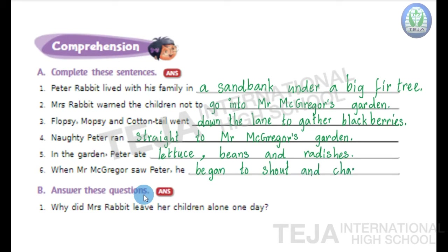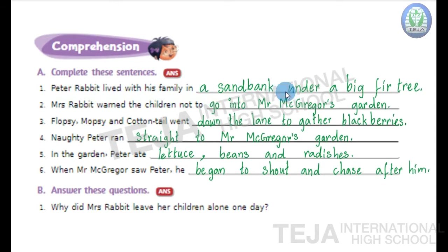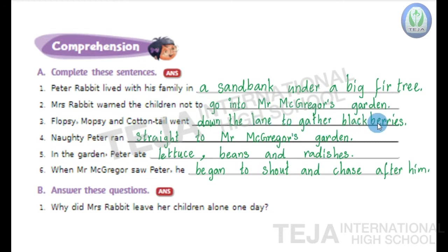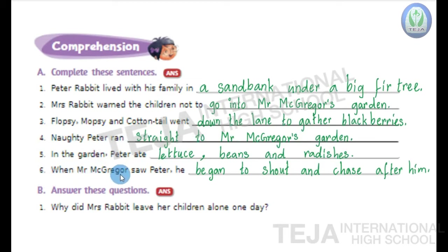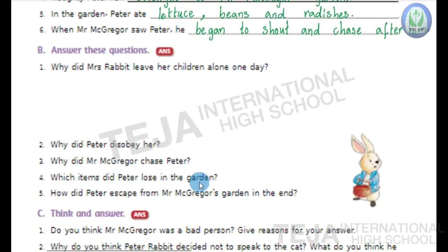Now let's read the sentences once again children. First: Peter Rabbit lived with his family in a sandbank under a big fir tree. Second: Mrs. Rabbit warned the children not to go into Mr. McGregor's garden. Third: Flopsy, Mopsy and Cottontail went down the lane to gather blackberries. Fourth: naughty Peter ran straight to Mr. McGregor's garden. Fifth: in the garden, Peter ate lettuce, beans and radishes. Sixth: when Mr. McGregor saw Peter, he began to shout and chase after him.